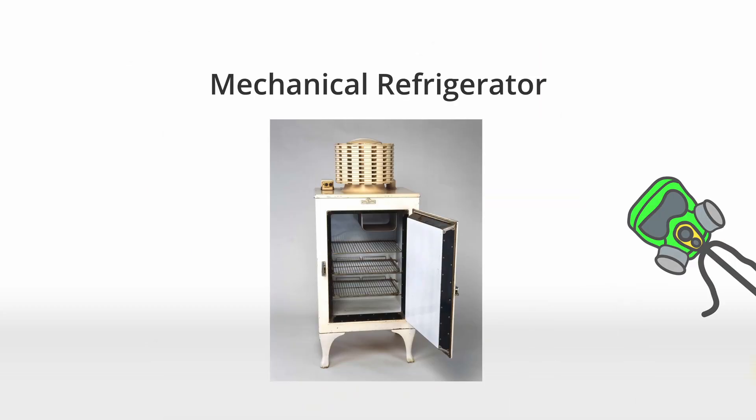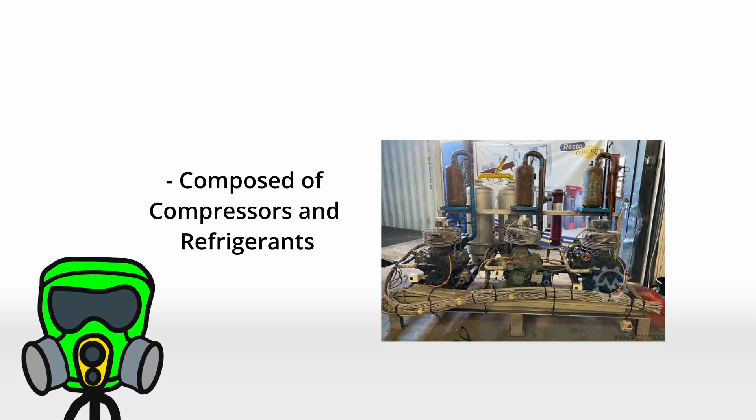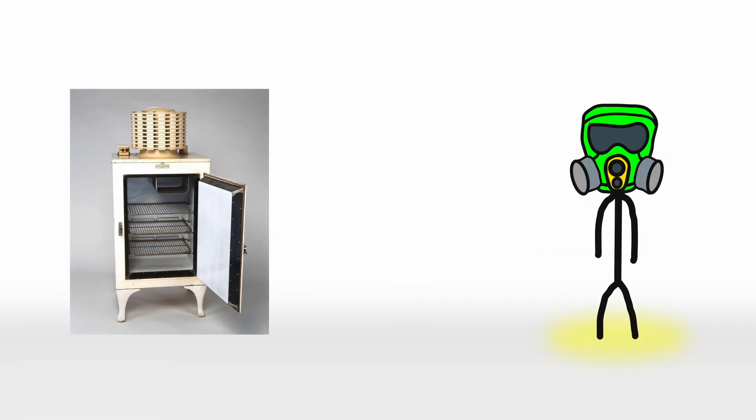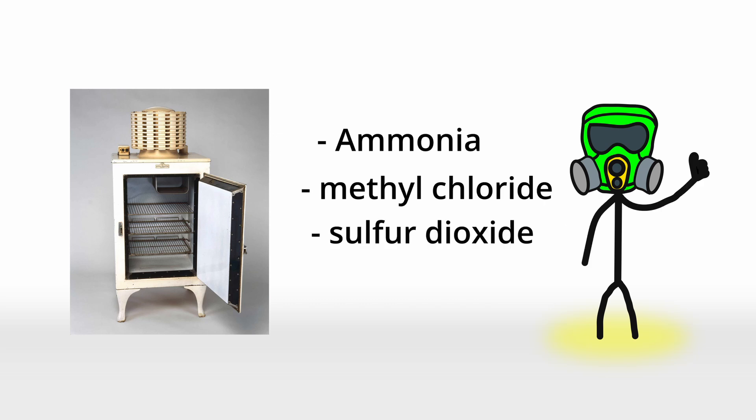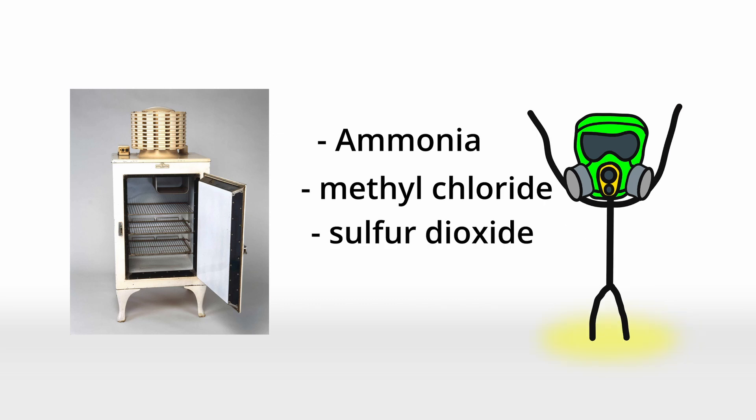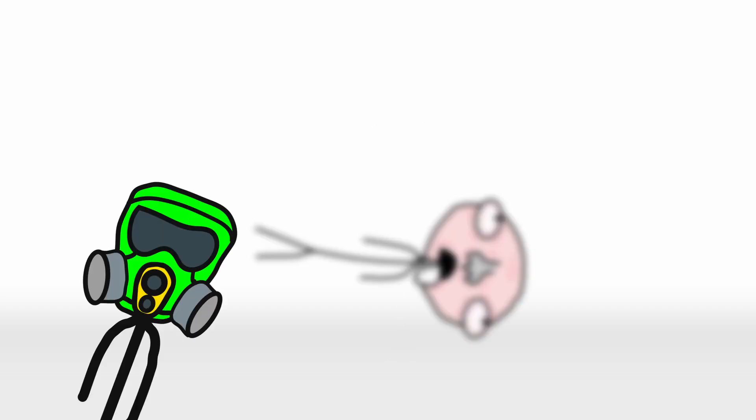Enter the mechanical refrigerator in the early 1900s, which used compressors and refrigerants to keep things cool. But even these early models had their hiccups. The first refrigerators relied on chemicals like ammonia, methyl chloride, or sulfur dioxide. Great for cooling, terrible for your health. Leaks could cause everything from mild nausea to, well, death. Talk about a chilling side effect.